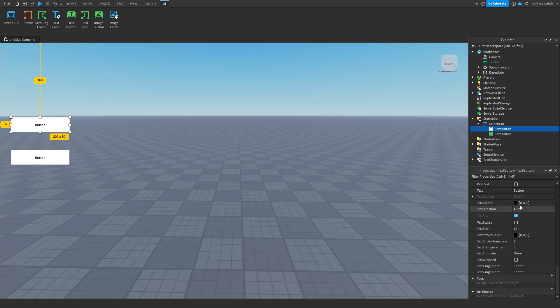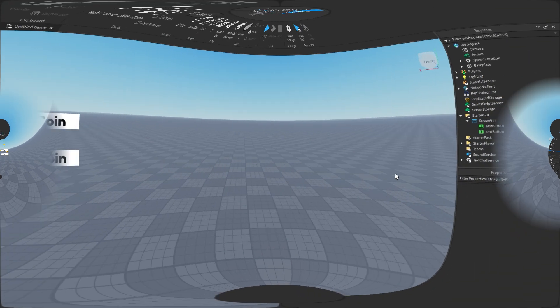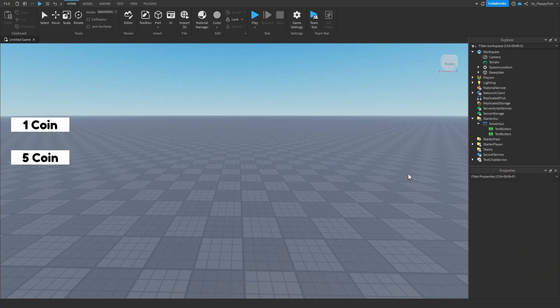Go and customize your GUI. You can also use image buttons — it does the exact same thing. It doesn't matter if you use a text button or an image button; they both work the same.